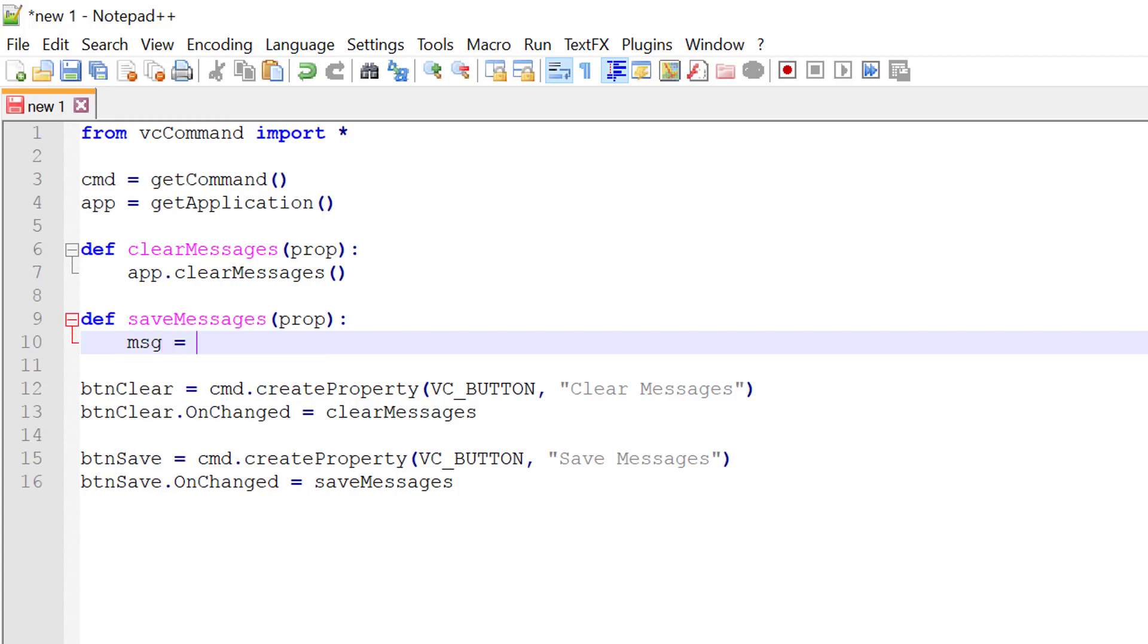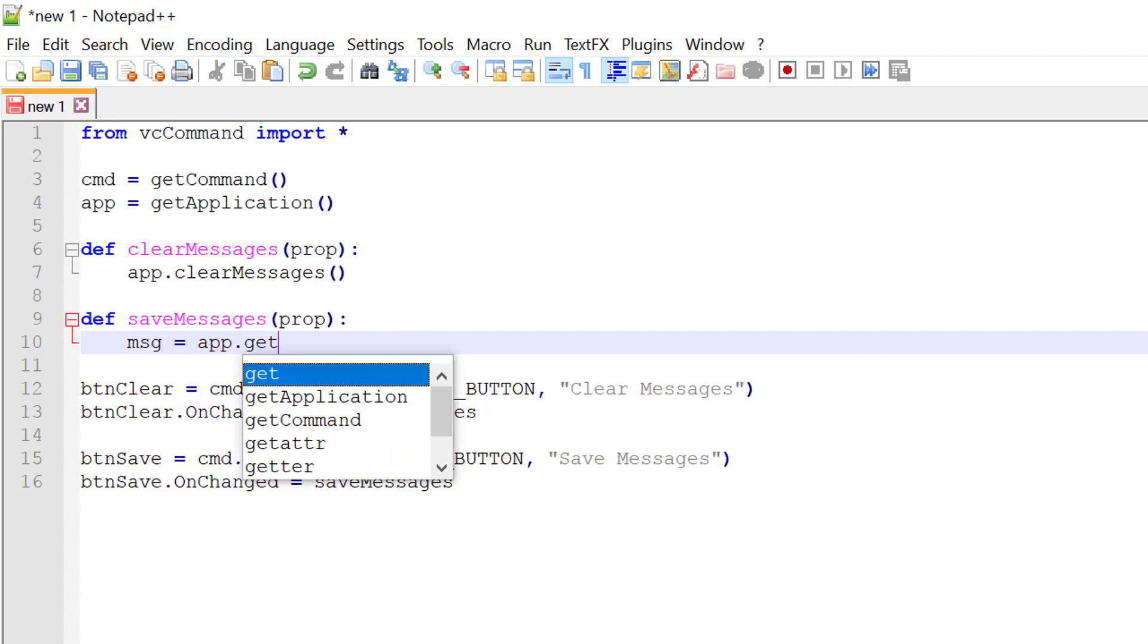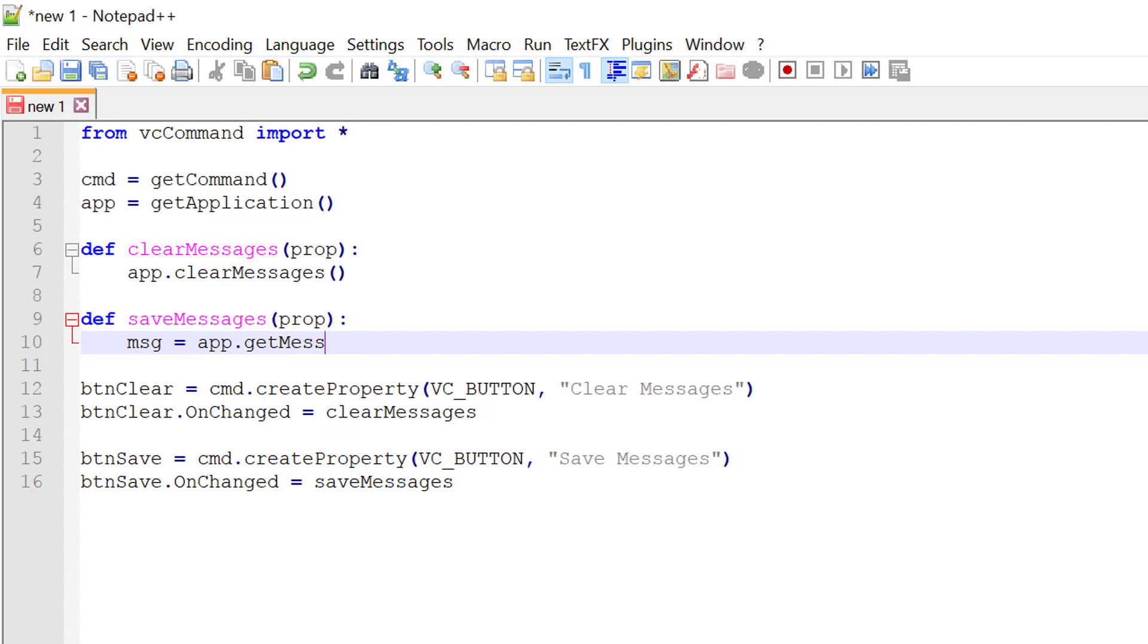I'll use the application object with a method called get messages. So this will get everything in the output panel and return it as a string.